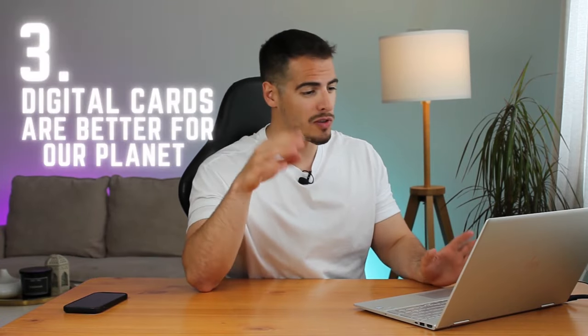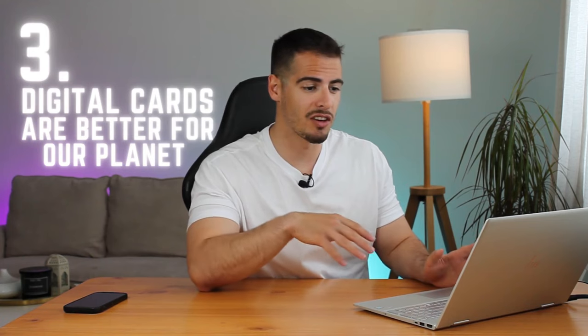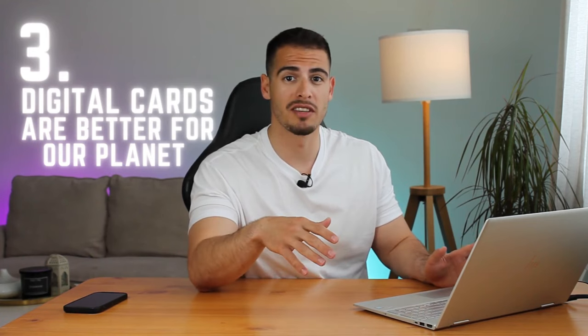The final reason is that over 500,000 trees are cut down every year just to make business cards and 90% of those business cards will be thrown away, which is a lot. So digital cards are better for our planet.